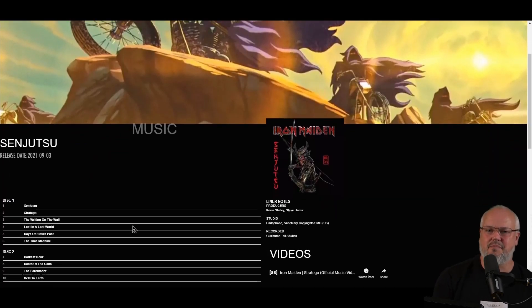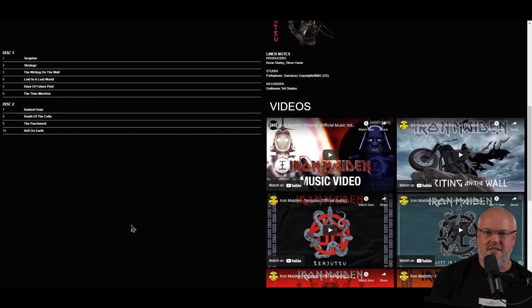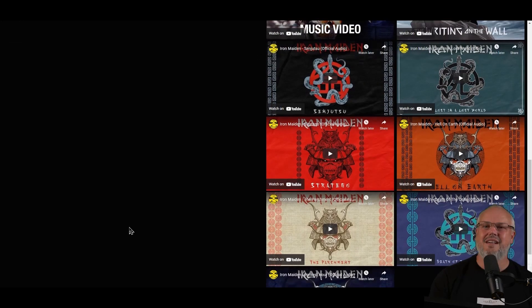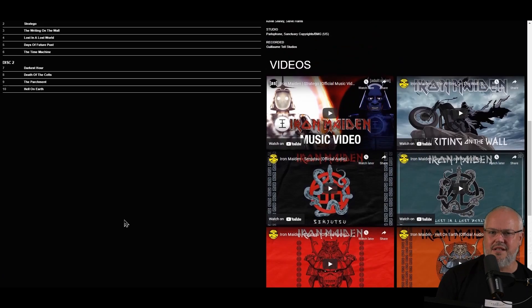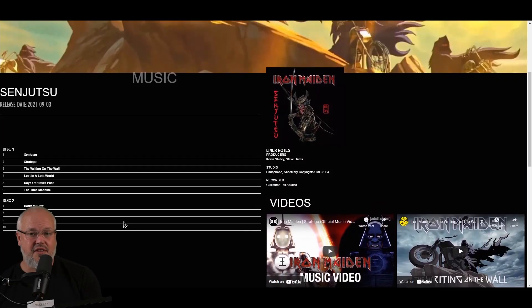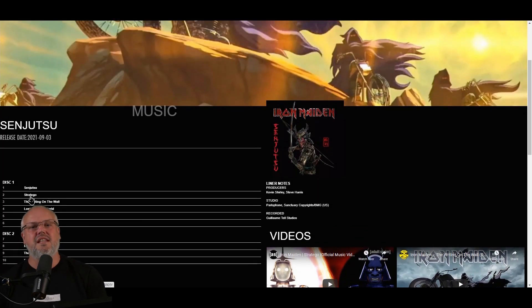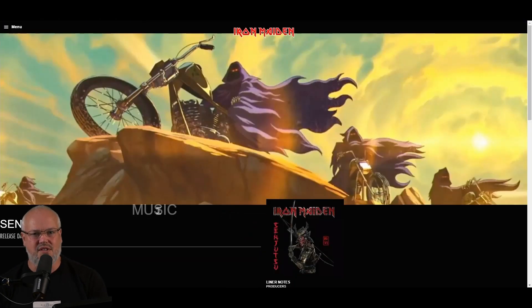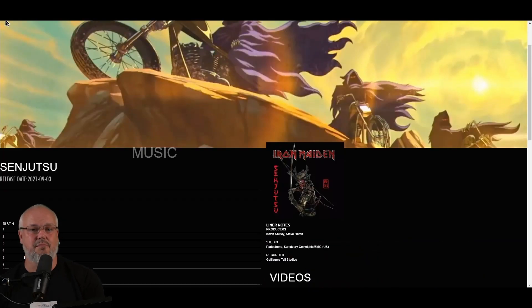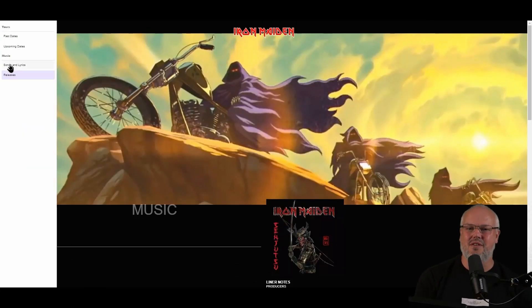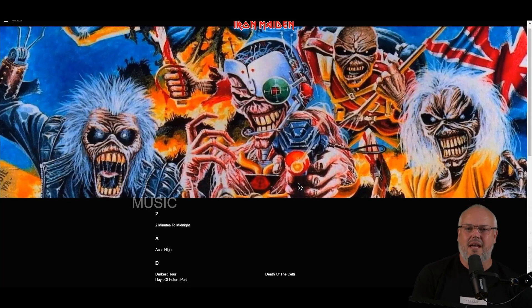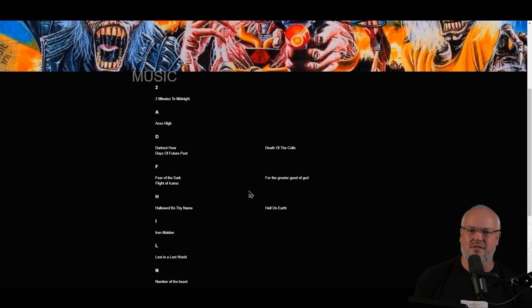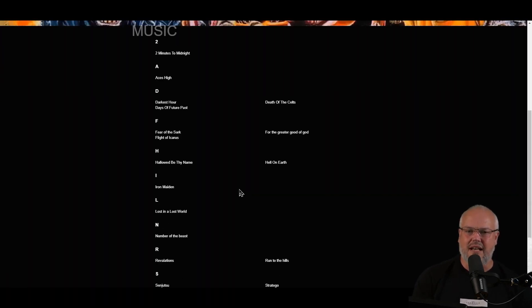If we click on one of the releases, like Senjutsu, we get to the release details page. We see some simple details about the release, the release dates and notes about the release, as well as the main cover image. Just like the performance detail, you can see there is a list of songs. If we click on songs and lyrics, we get to a full list of all the songs by alphabetical order.